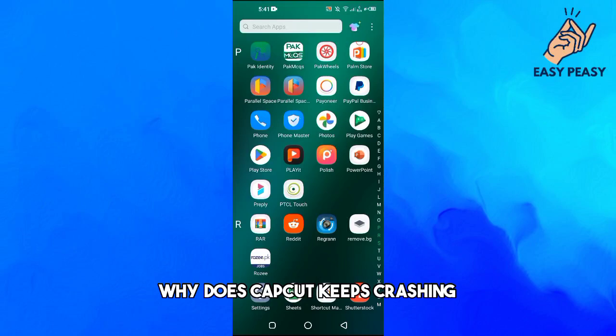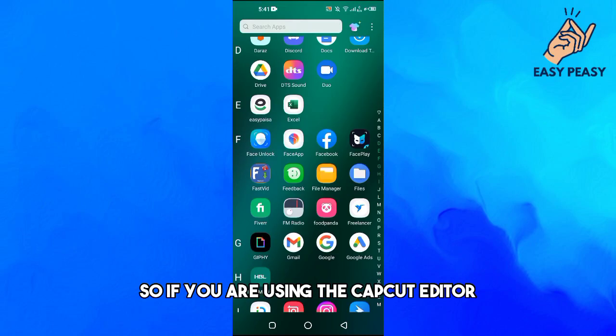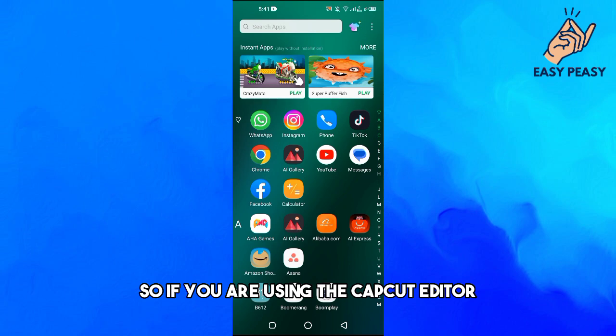In this video, I will tell you why CapCut keeps crashing. So if you are using the CapCut editor and it keeps crashing for no reason, then the first thing to do is go to the Play Store.